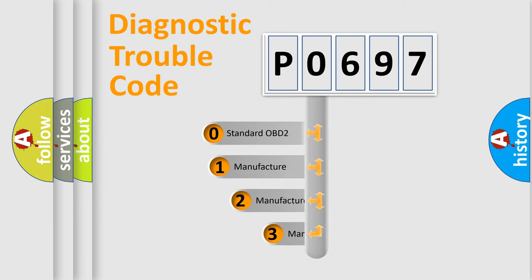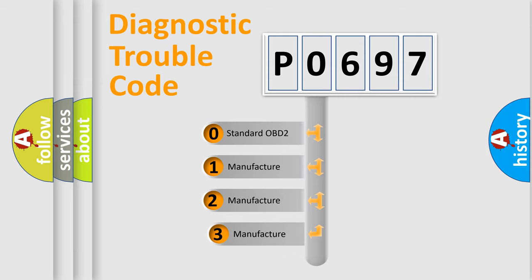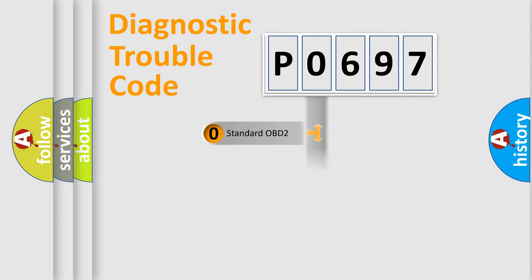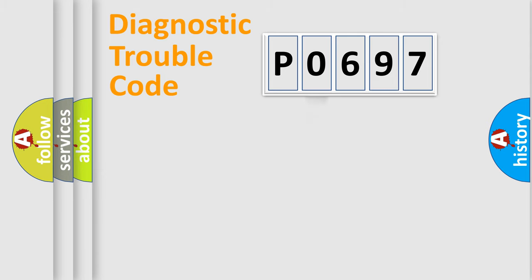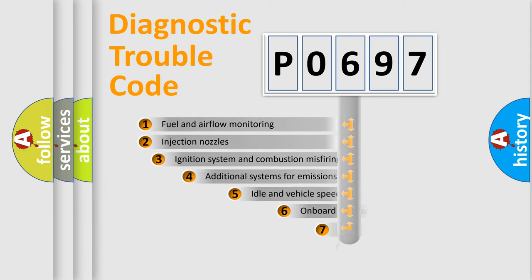If the second character is expressed as zero, it is a standardized error. In the case of numbers 1, 2, or 3, it is a manufacturer-specific expression of the car-specific error.